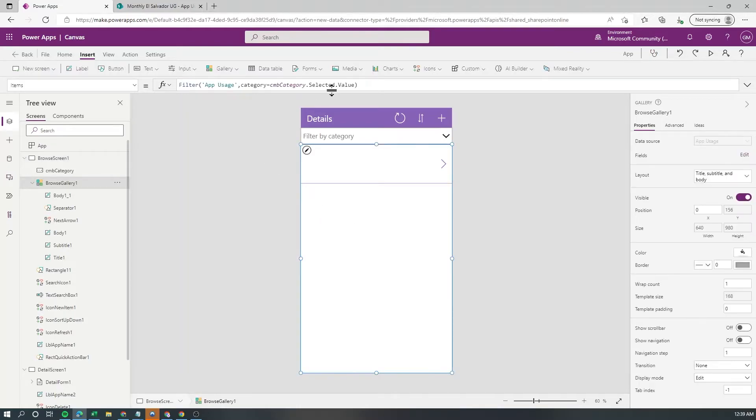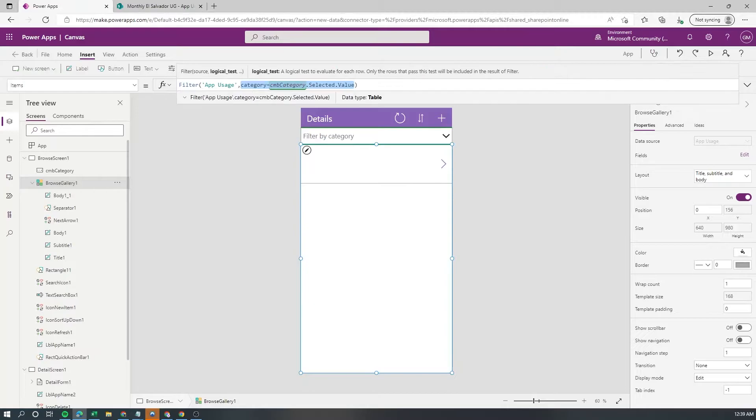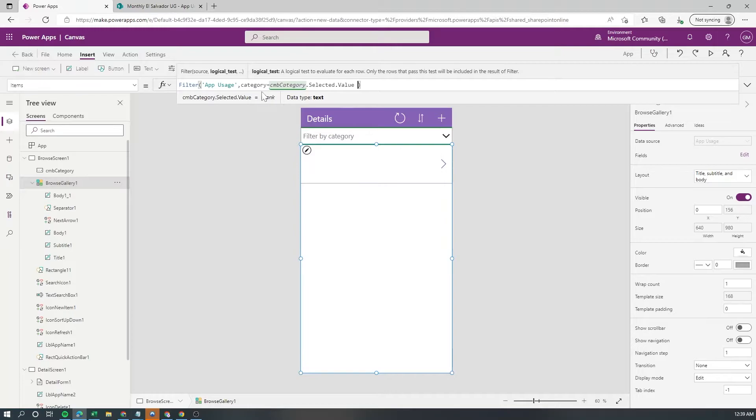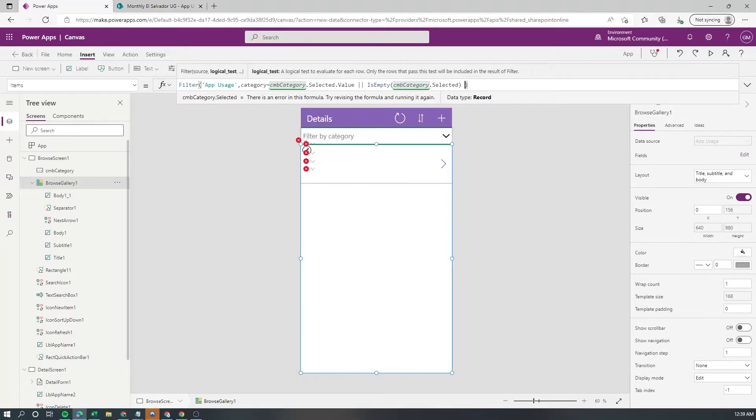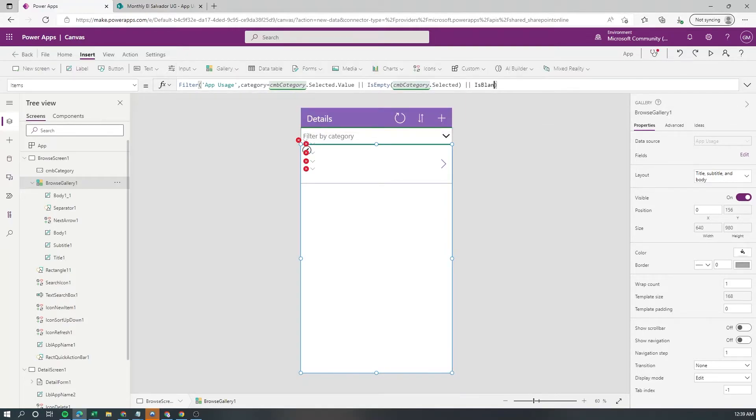So the best way to handle this is to use the same condition and just evaluate for emptiness in the selection. So what we're gonna do is the category should be equal to the selected category in the combo box or if it's empty or if it's blank.